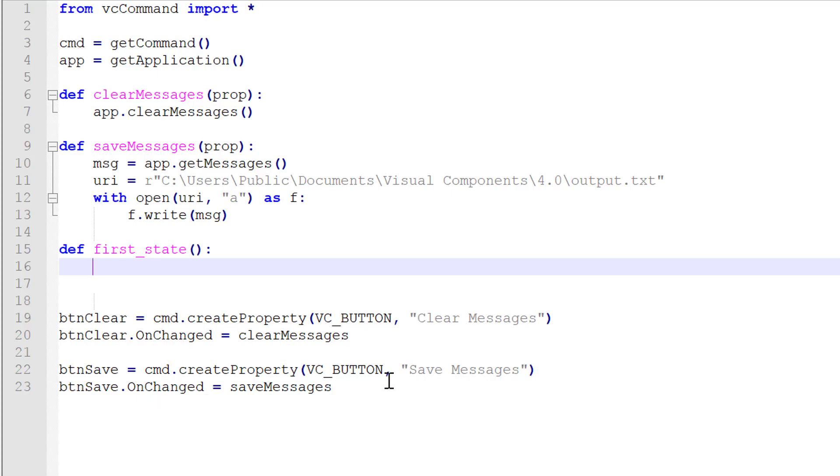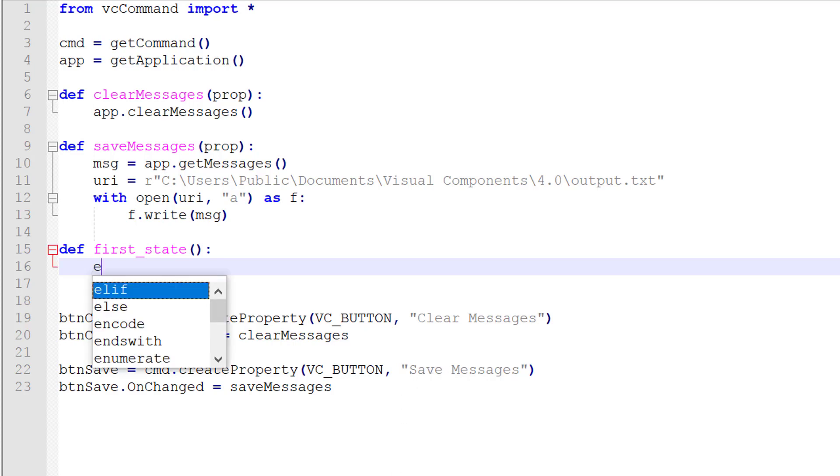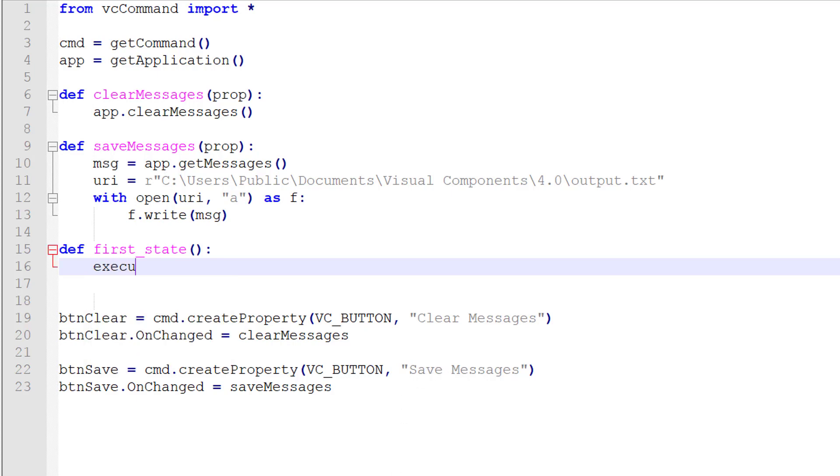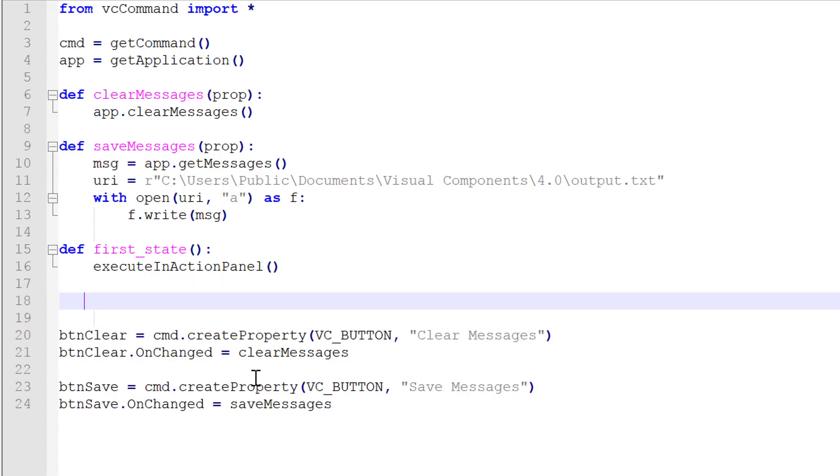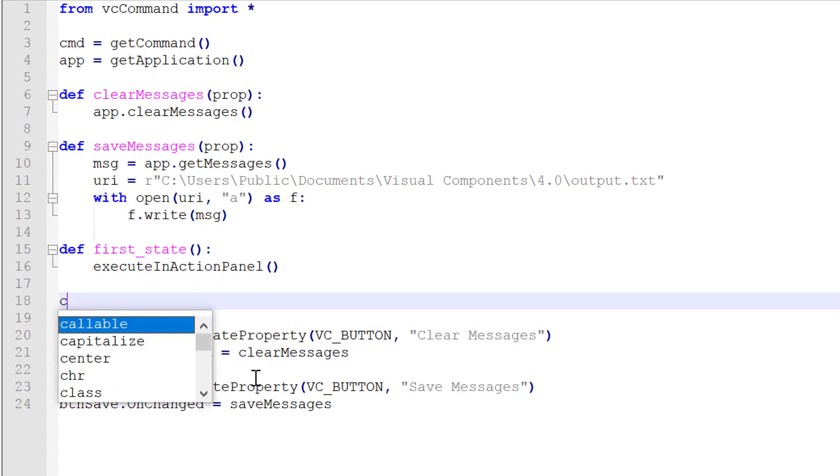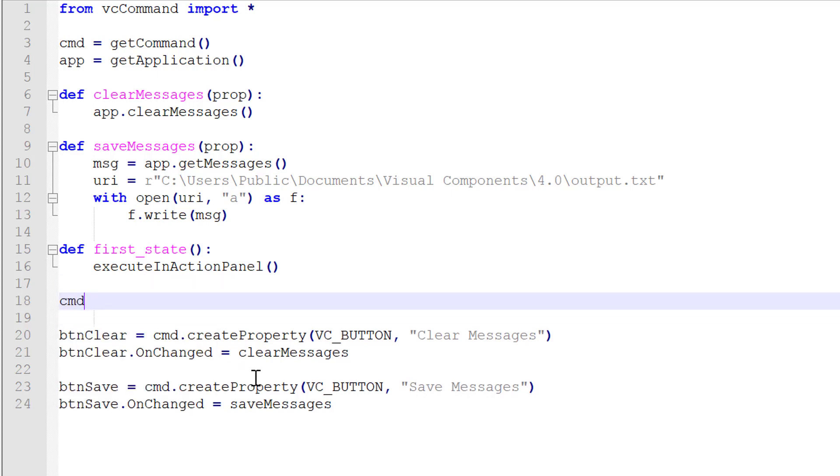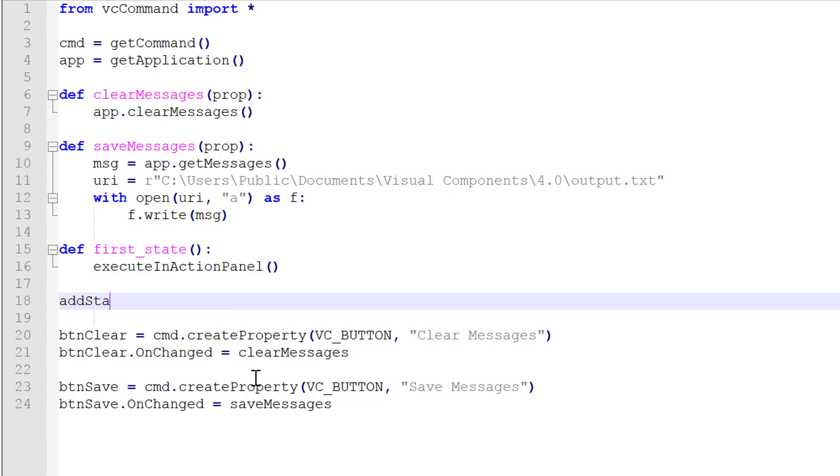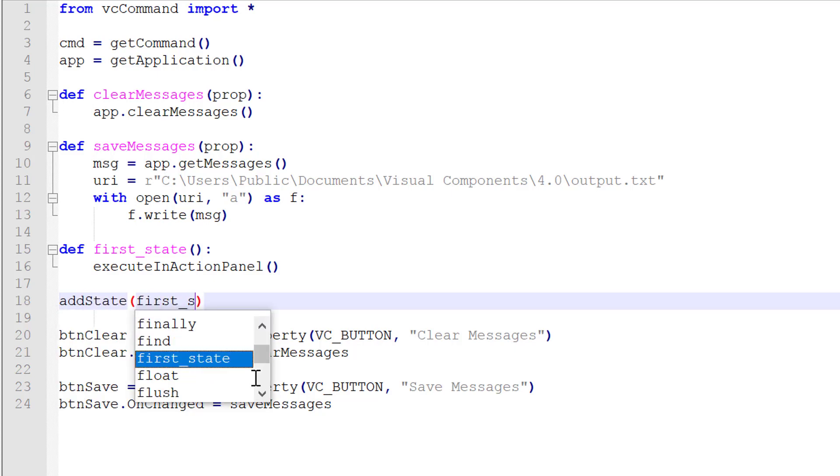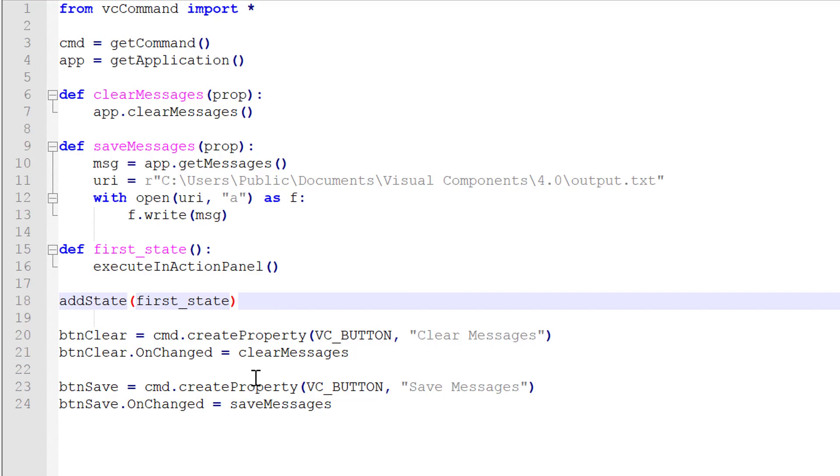So we can click them to do either the clear or save action. So we're going to use a built-in method for Python API called execute in action panel. And this is a standard command being imported from VC command. Let's now assign this function as a state of our command. I'll write cmd or actually we can just write add state. I'm going to add our function. And that's it.